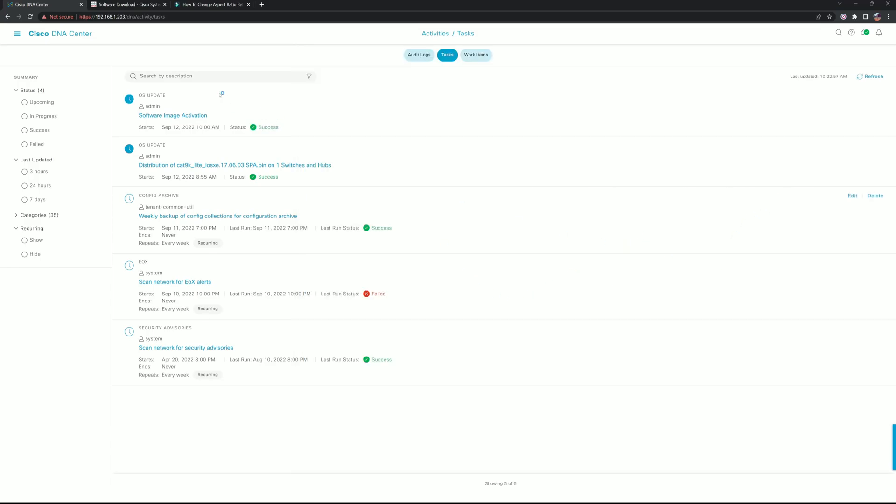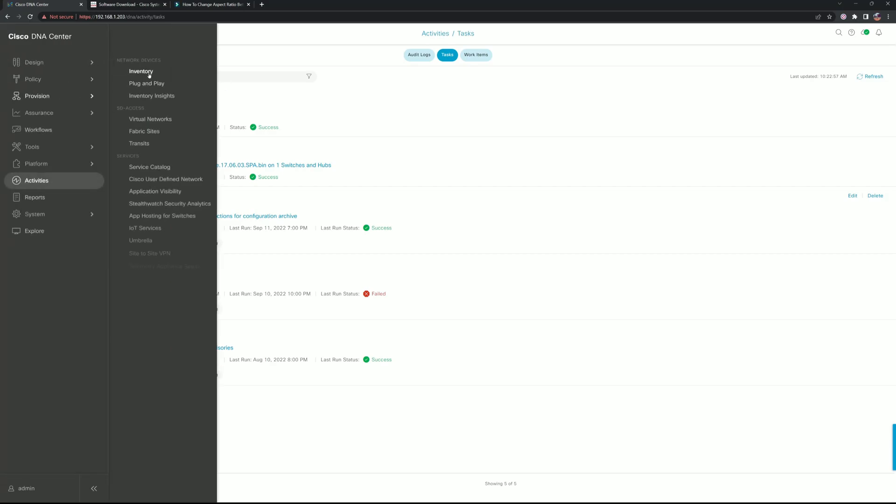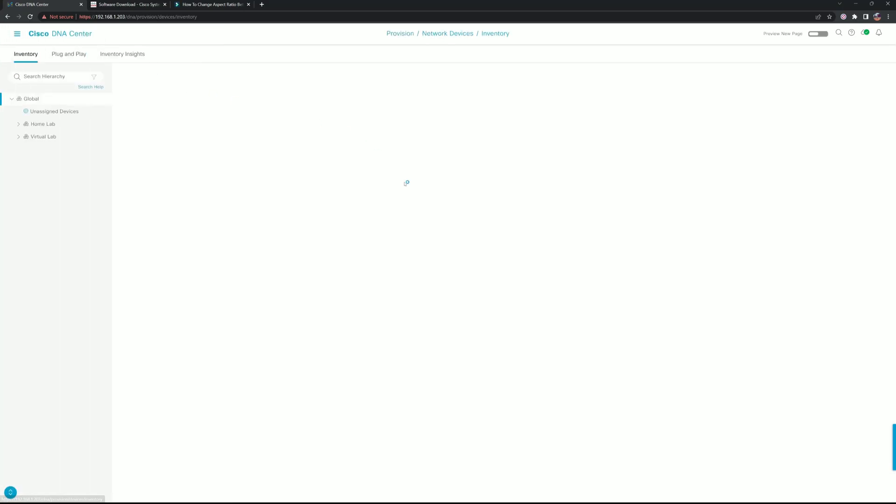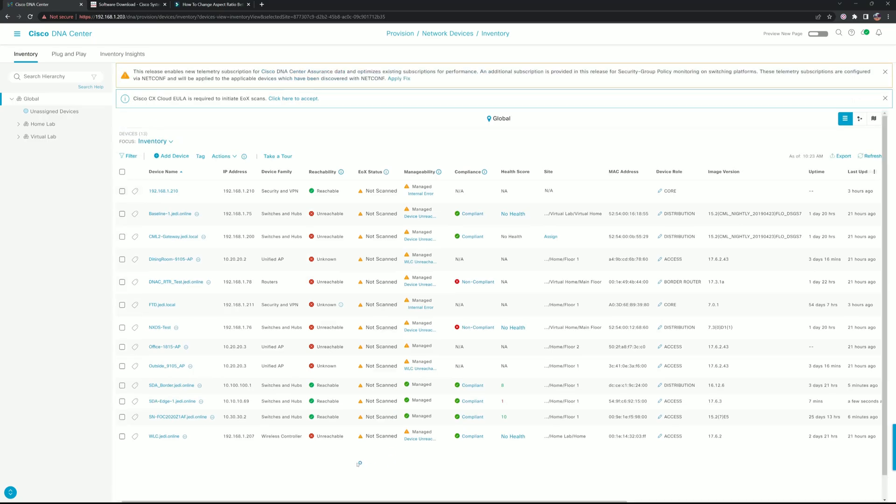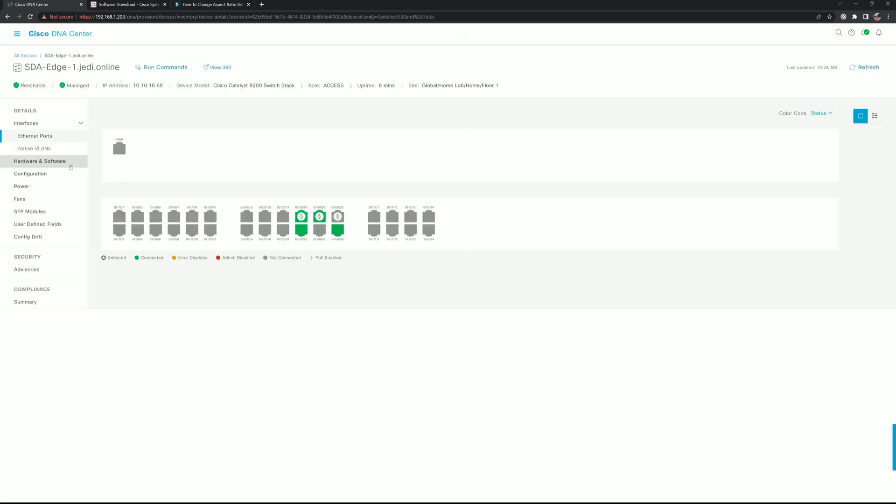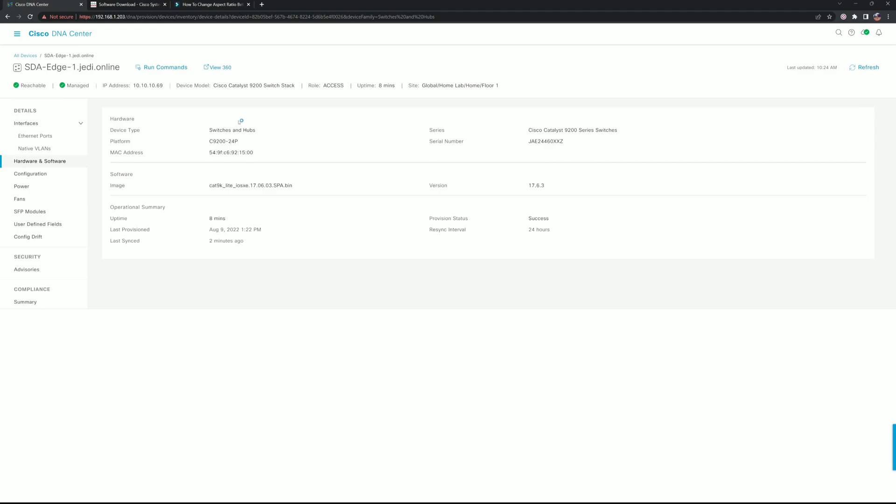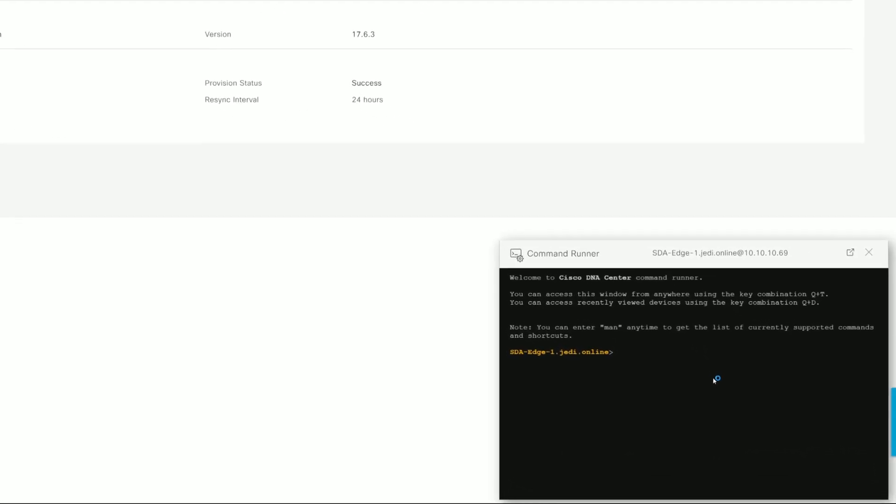We go back over to Provision and Inventory, and from here we can select our switch and check software and hardware. We can see that we are running 17.6.3.